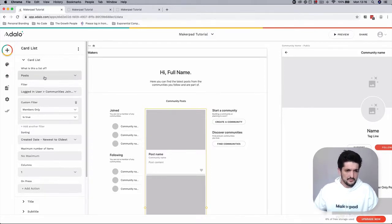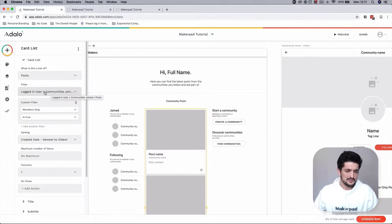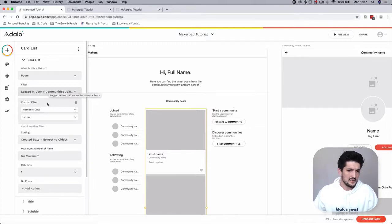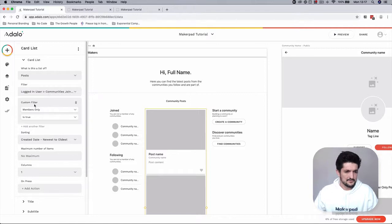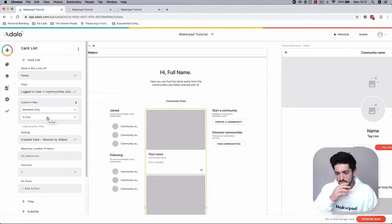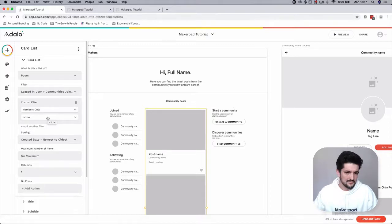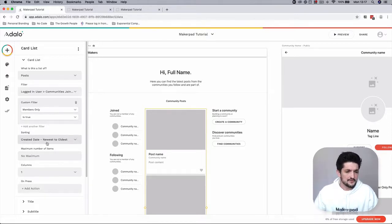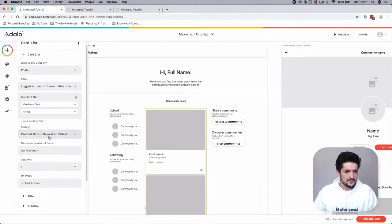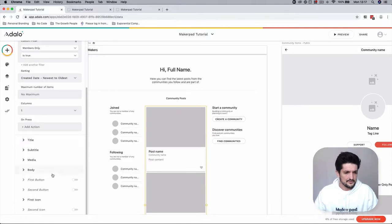And this is going to be the filter to be logged in user communities joined posts. The custom filter is going to show members only is true, so we're going to want to show them the posts that are only for members only, and sort them by newest to oldest.